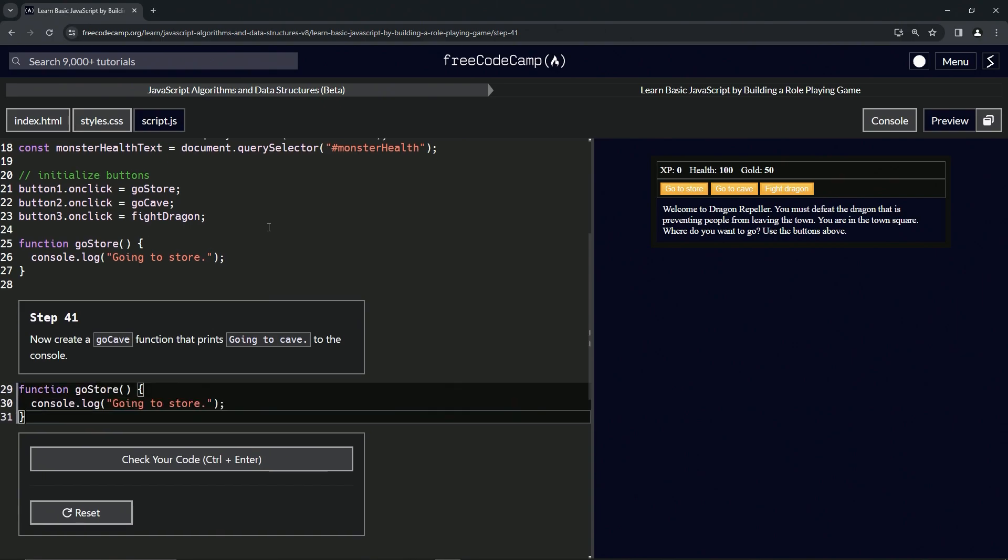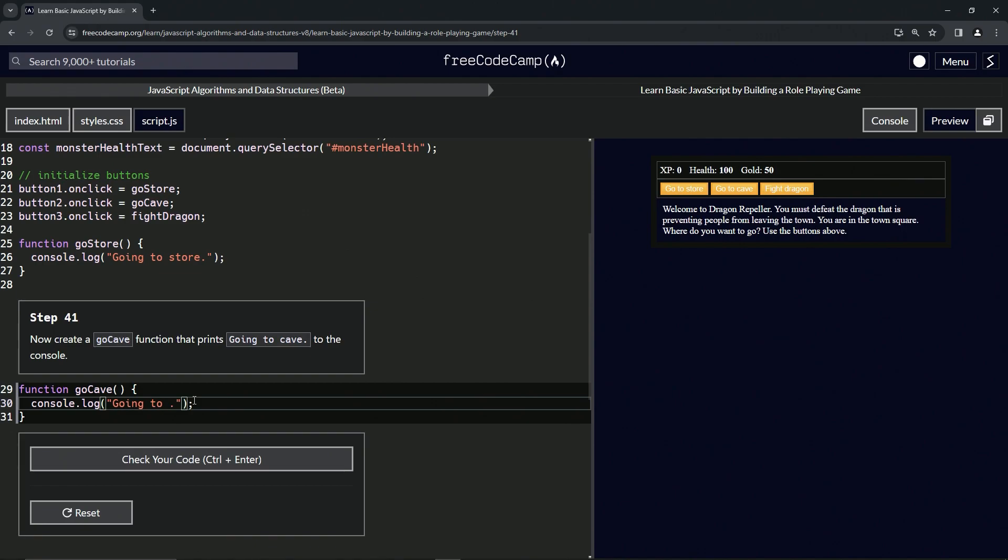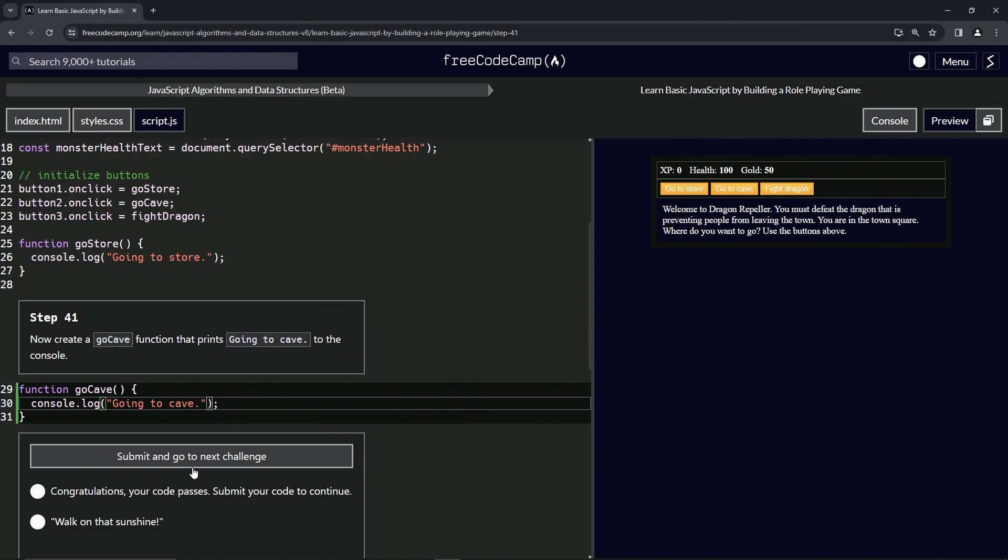We'll change go store to go cave like this, cave, and then we'll just change this store to cave. Not babe, cave also. Alright, and so let's check the code. Looks good and submit it.